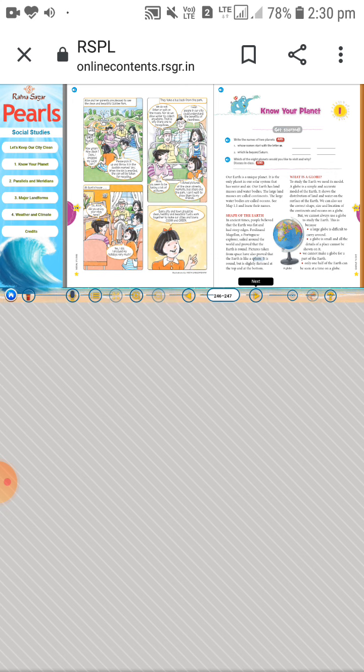So what is the solar system? The solar system means the sun and the eight planets combine to form a system. That system is called the solar system.